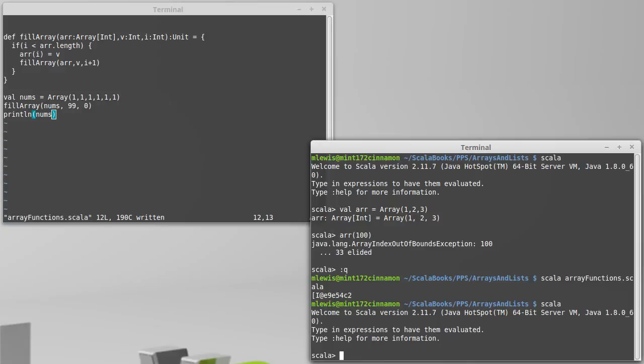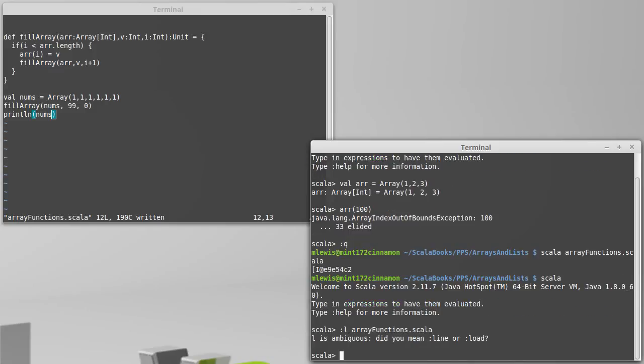So, in this case, it might be more helpful to load in array functions.scala.